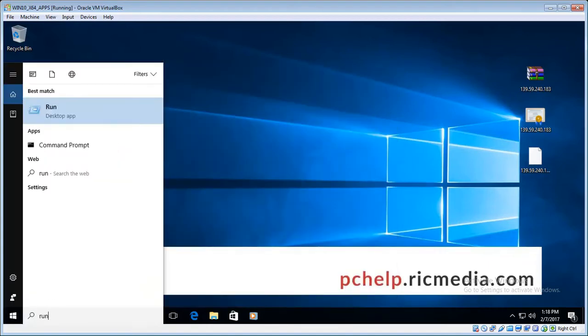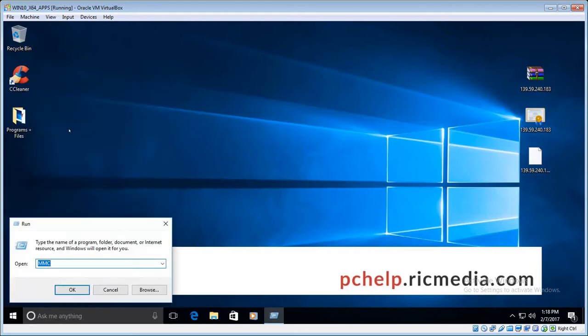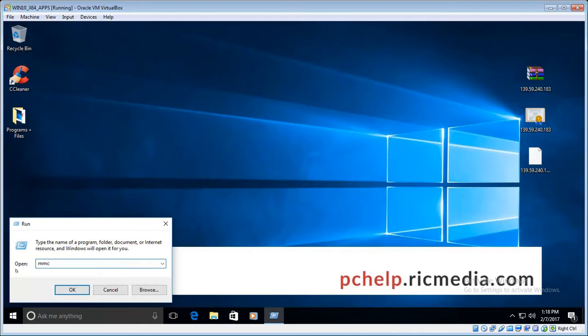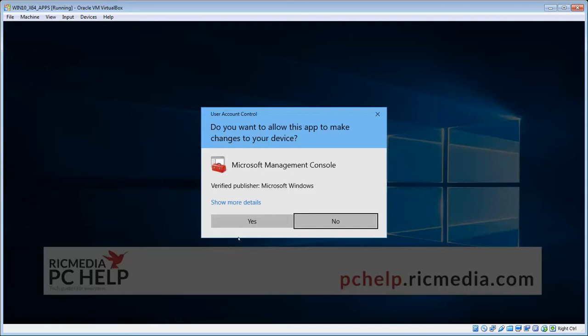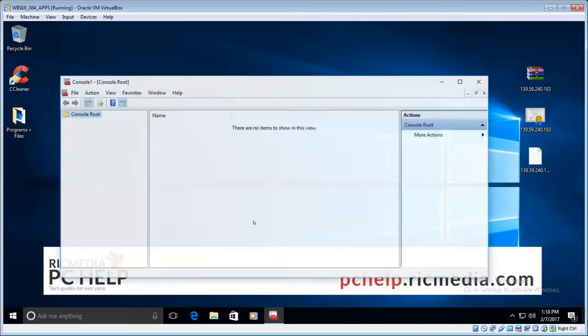And then click the first result. Now in the box that opens, type in MMC, which stands for Microsoft Management Console, and then click OK. Click yes to allow that to run.